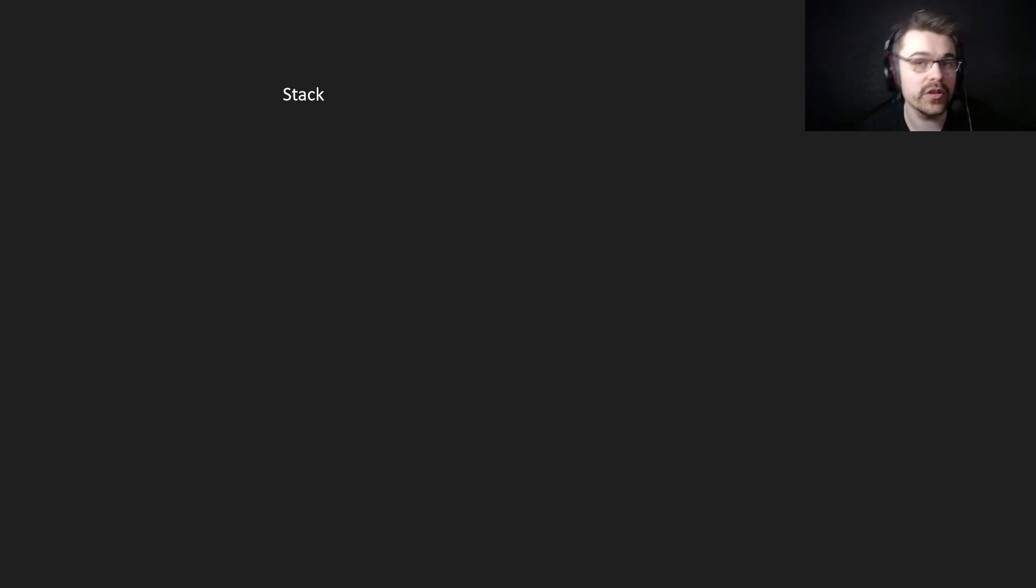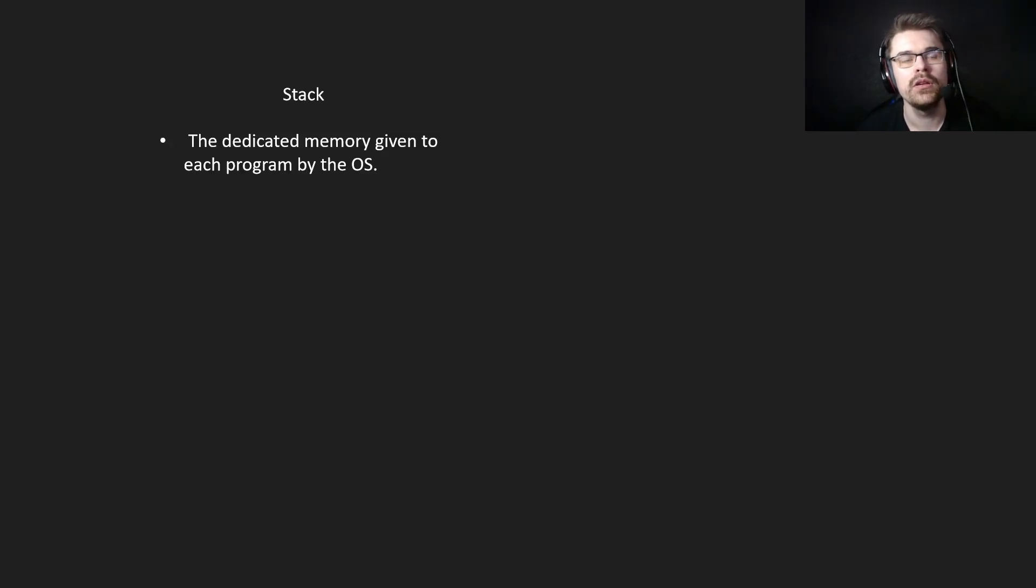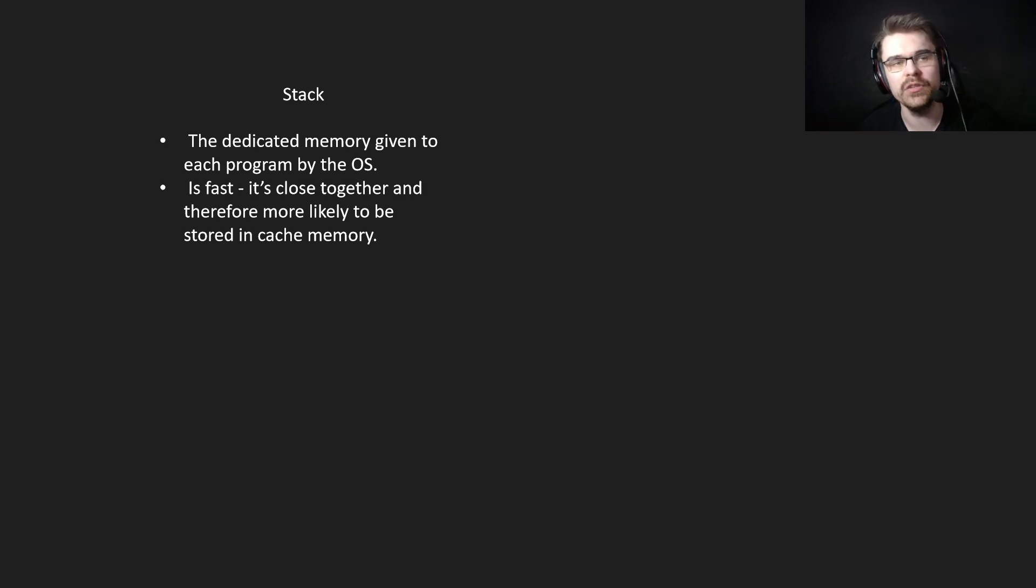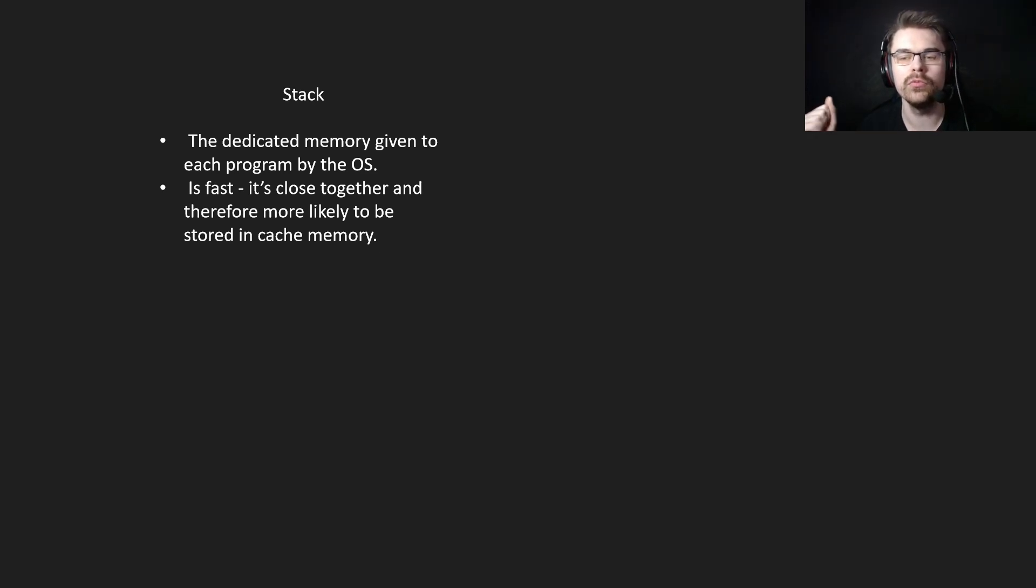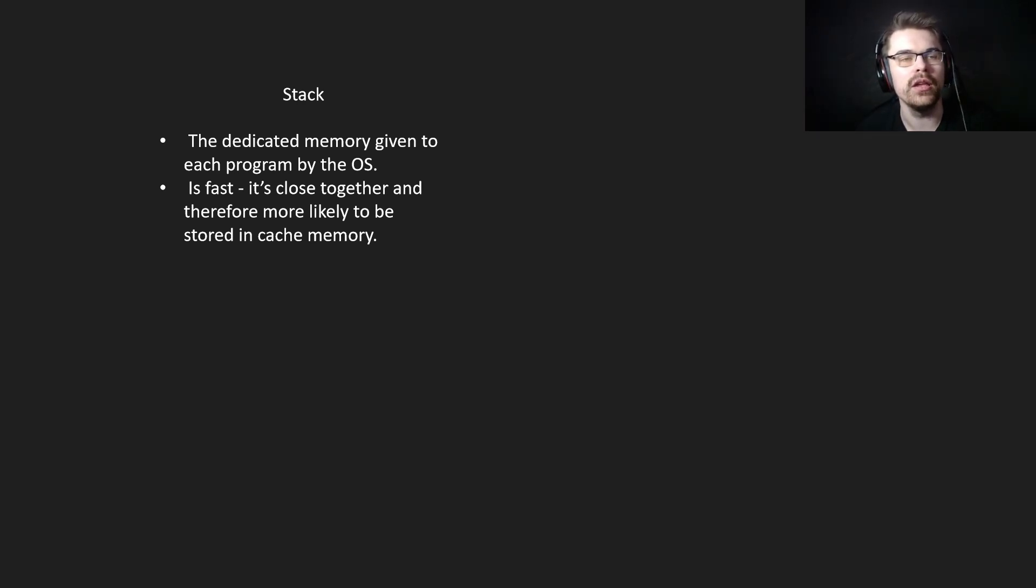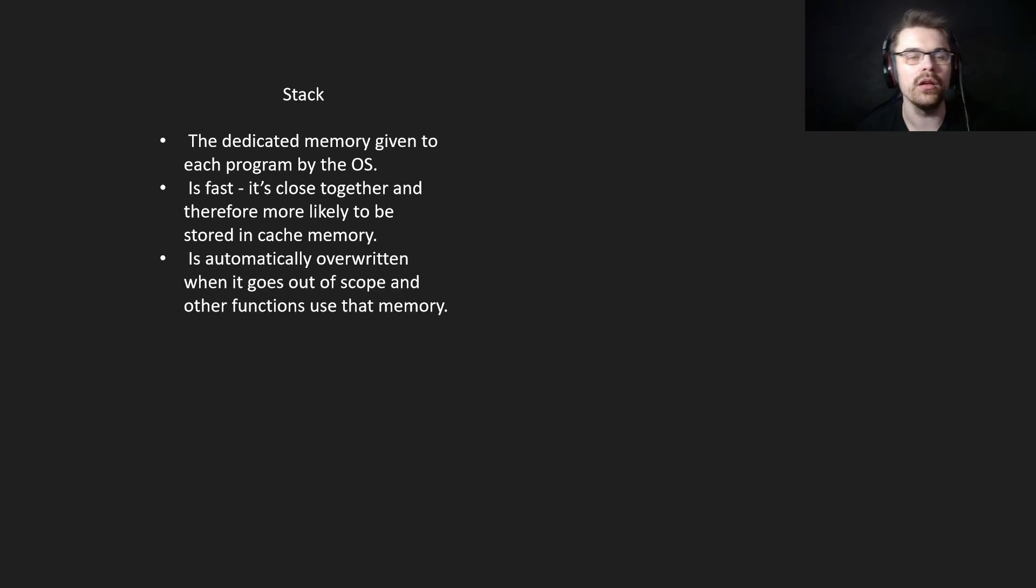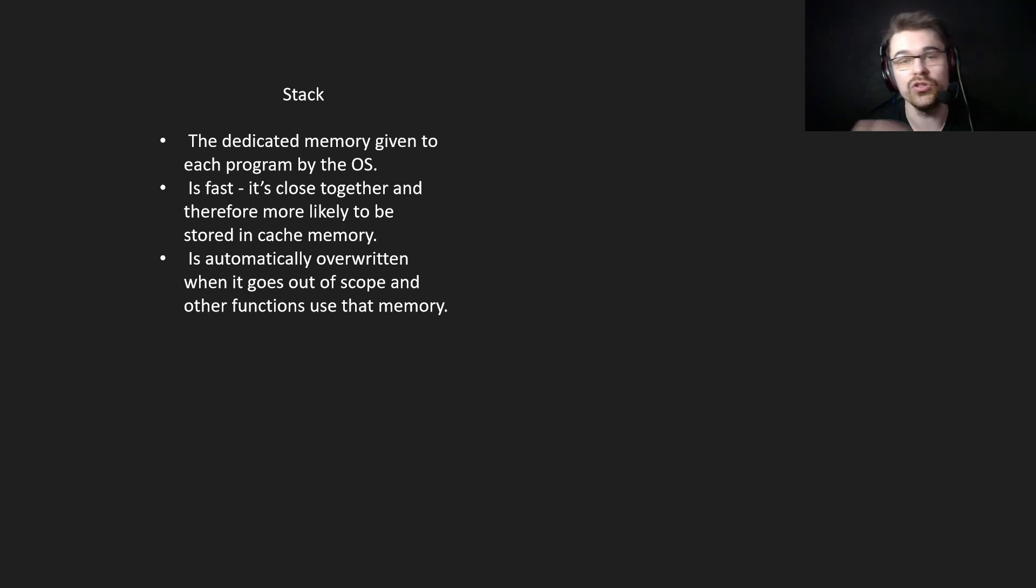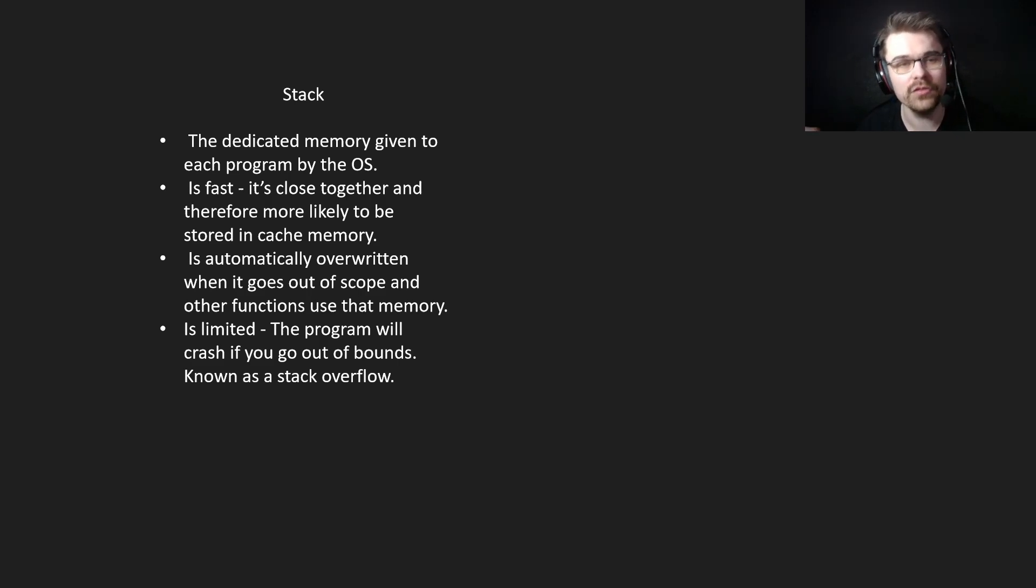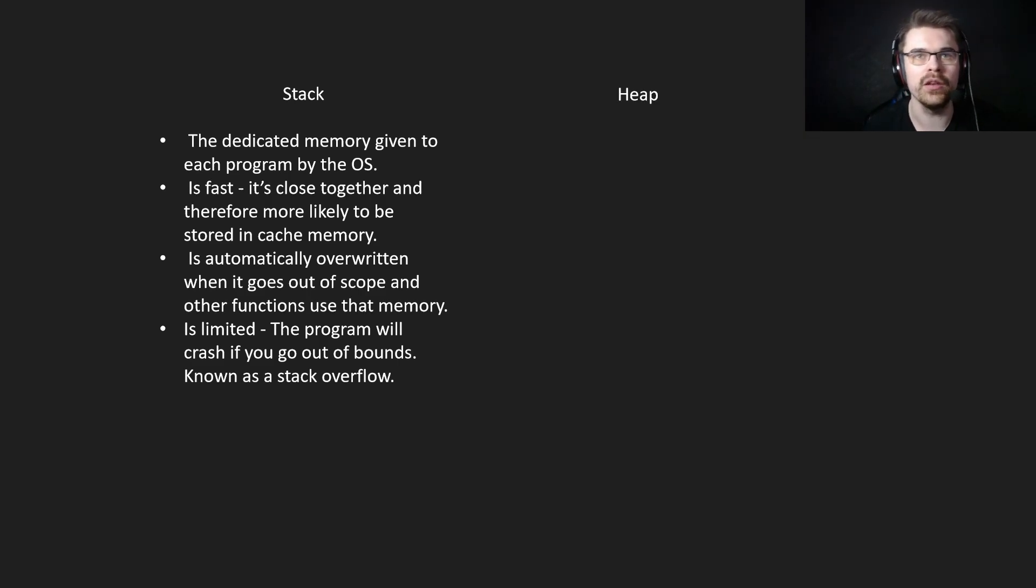But here's just a quick summary of the stack and the heap. The stack is dedicated memory given to each program by the operating system. It's fast, it's close together, and therefore more likely to be stored in cache memory. It's already given to you, like a buffer, so you don't need to ask for more unless you need more. Memory is automatically overwritten when it goes out of scope, and other functions use that memory. It's limited, the program will crash if you go out of bounds, known as a stack overflow.